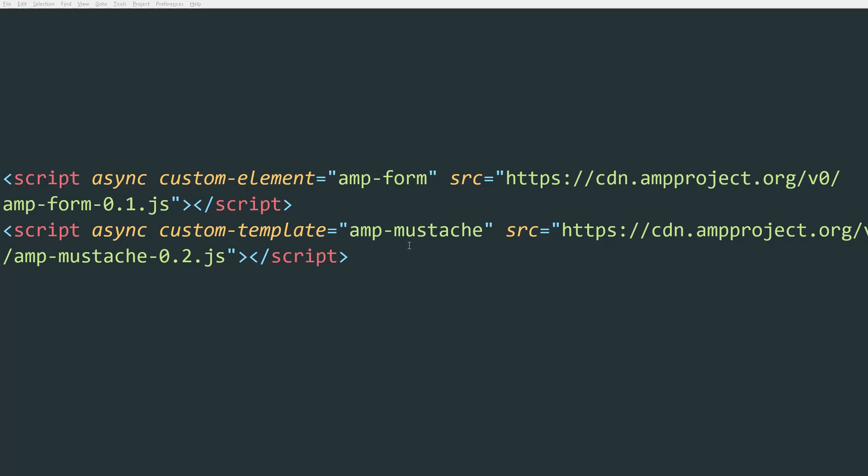If you need to do backend validation, you also need to include the AMP Mustache component, which is a template engine that AMP uses to display validation errors on forms or success messages. If you don't want to do any custom backend validation, then you don't need this component.